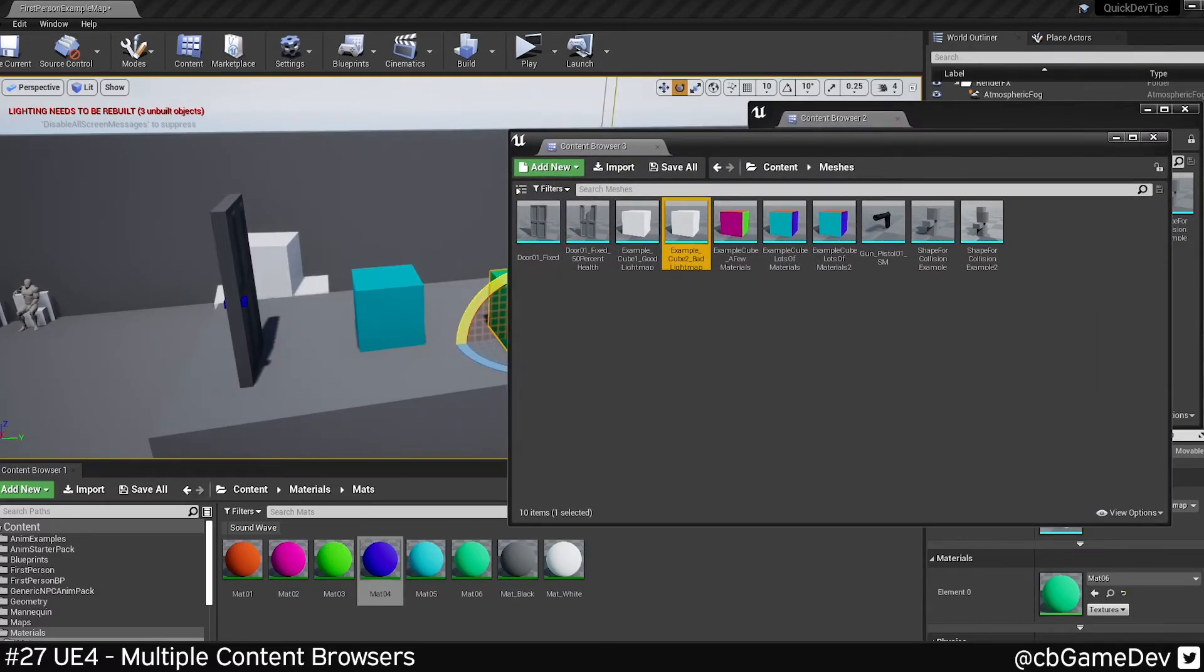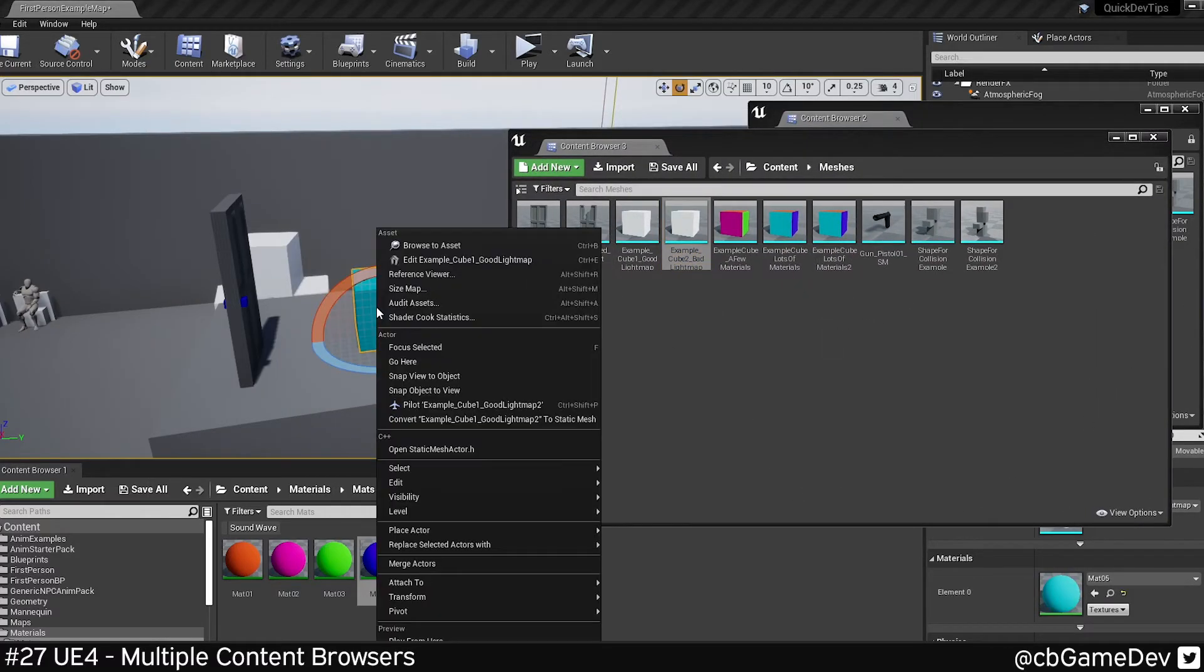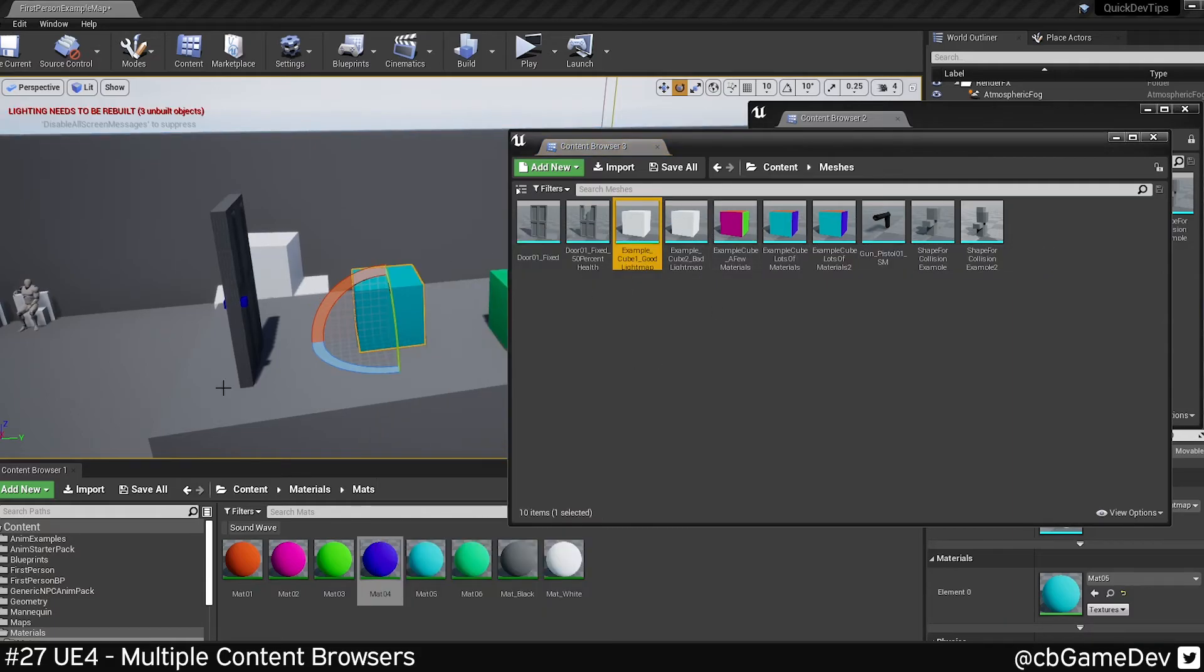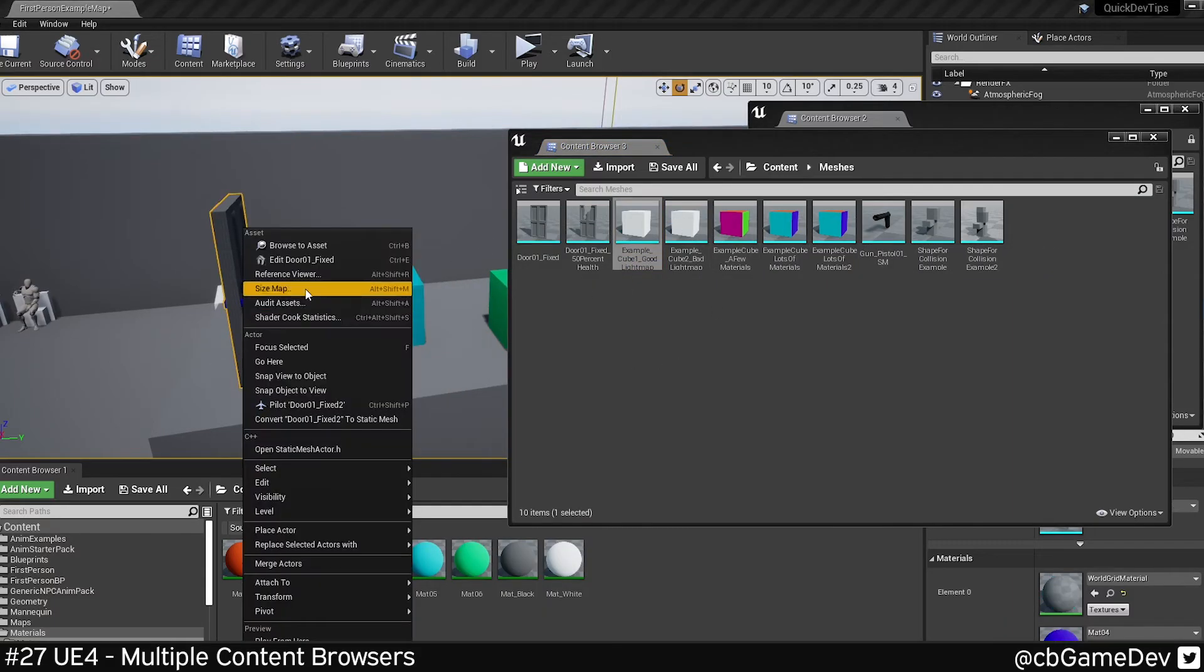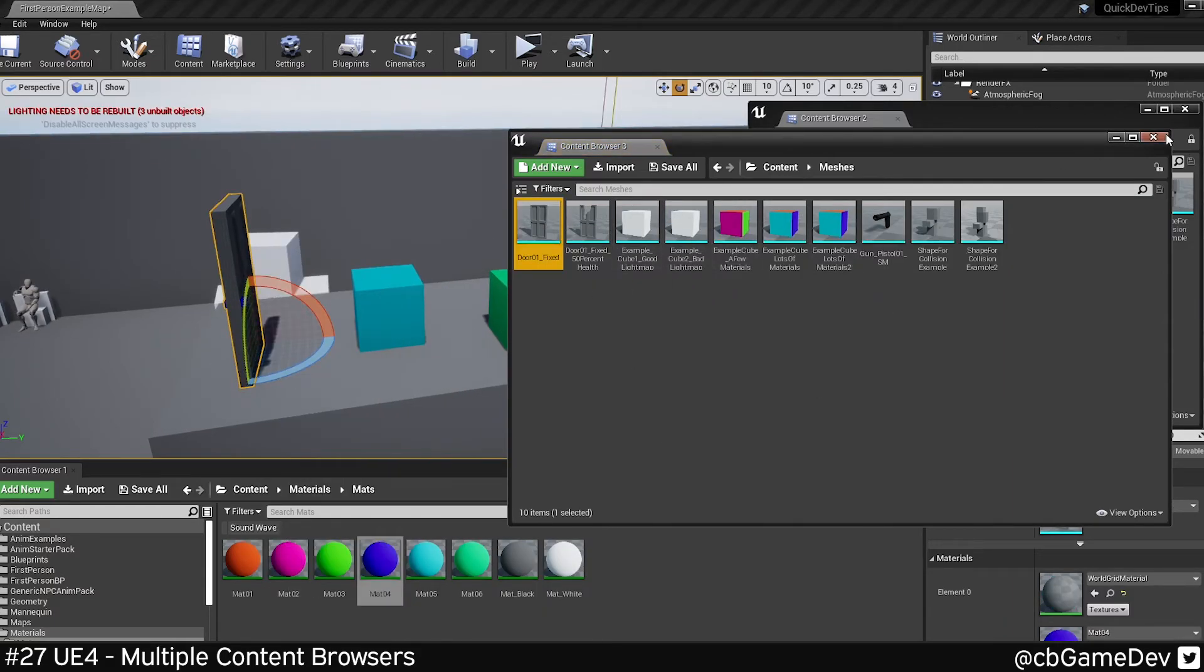And as you can see, because these other two are locked and this one isn't, now if I right-click, it will also go to this content browser window.